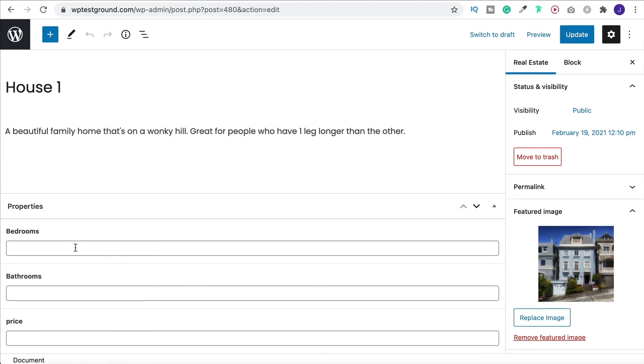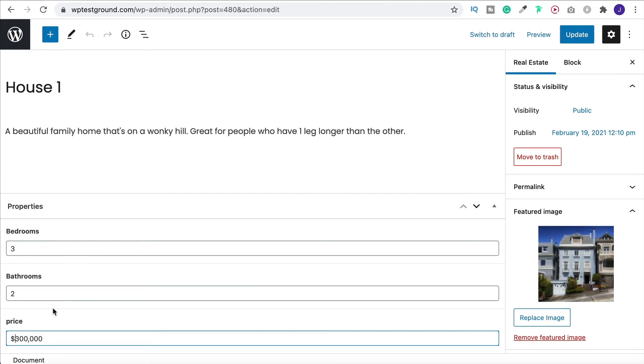And now you'll see that we have these extra three fields which have appeared here. So we didn't have those before. So I can now say this has three bedrooms, two bathrooms and it is 300,000. I'll put in dollars. But if you do choose the currency option then it can pre-fill that for you. Then we update that.